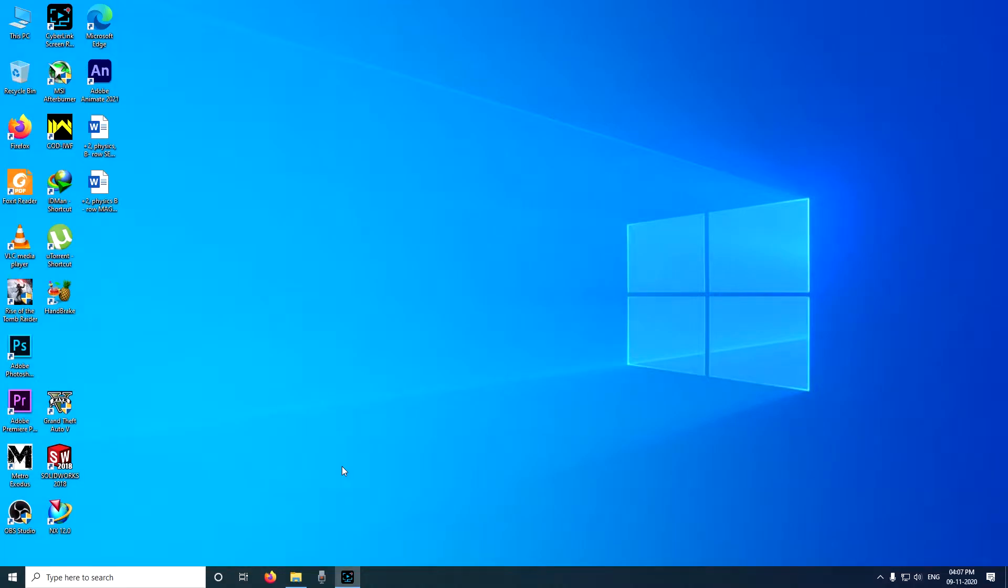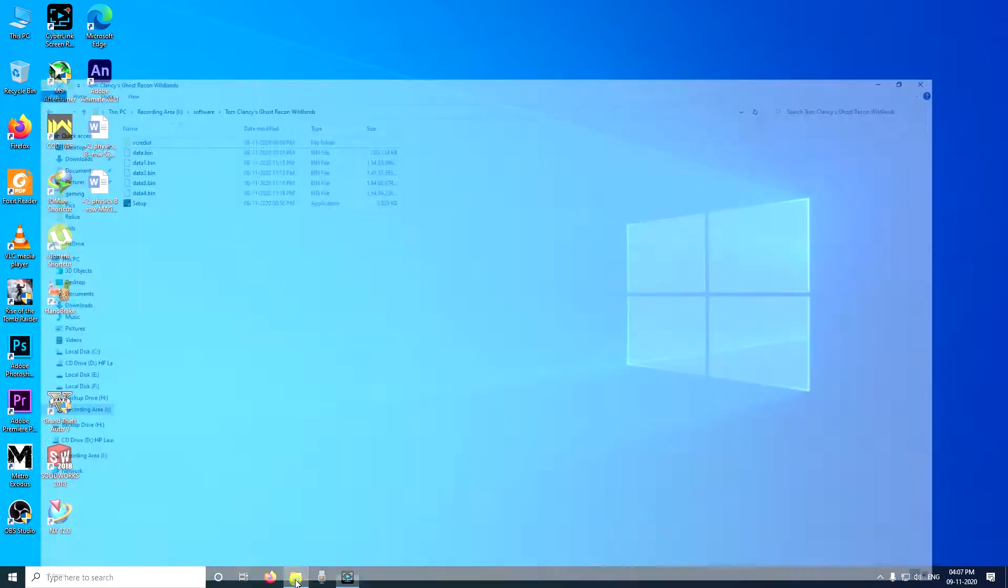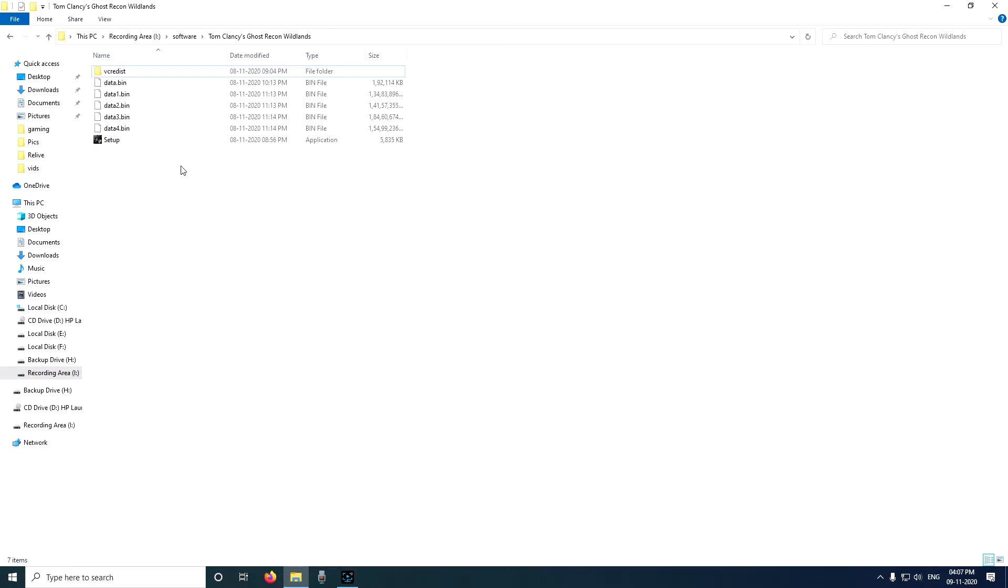Hello friends, welcome back to Ranjot Singh Flicks. Today in this video tutorial I'm going to show you how you can install this game which is Tom Clancy's Ghost Recon Wildlands. If you are watching this video, I'm guessing that you already have downloaded this game.